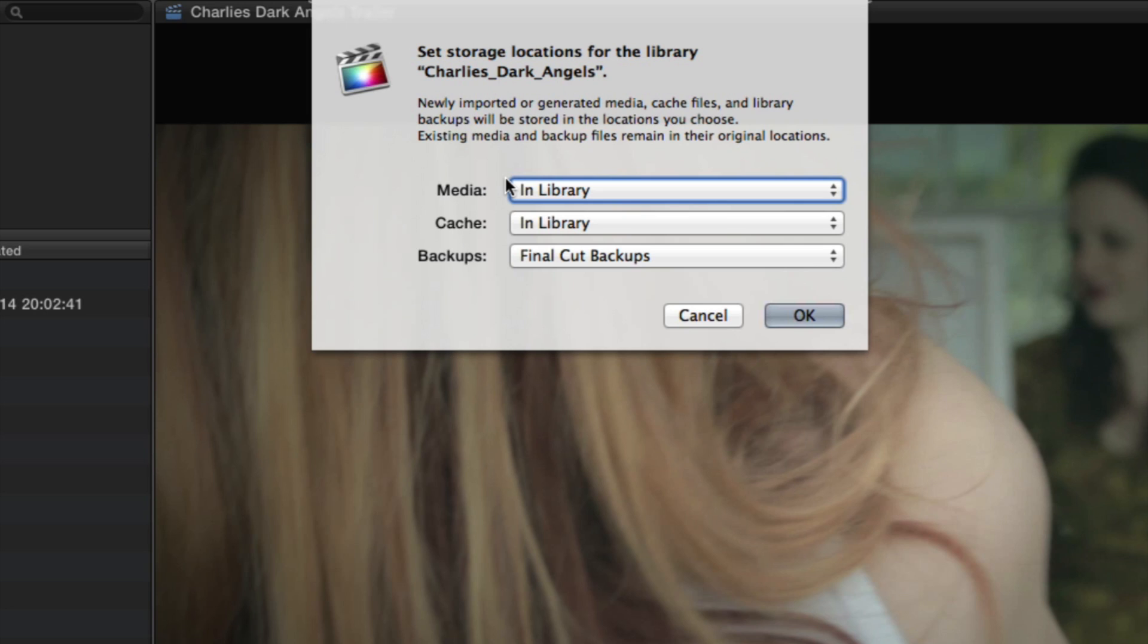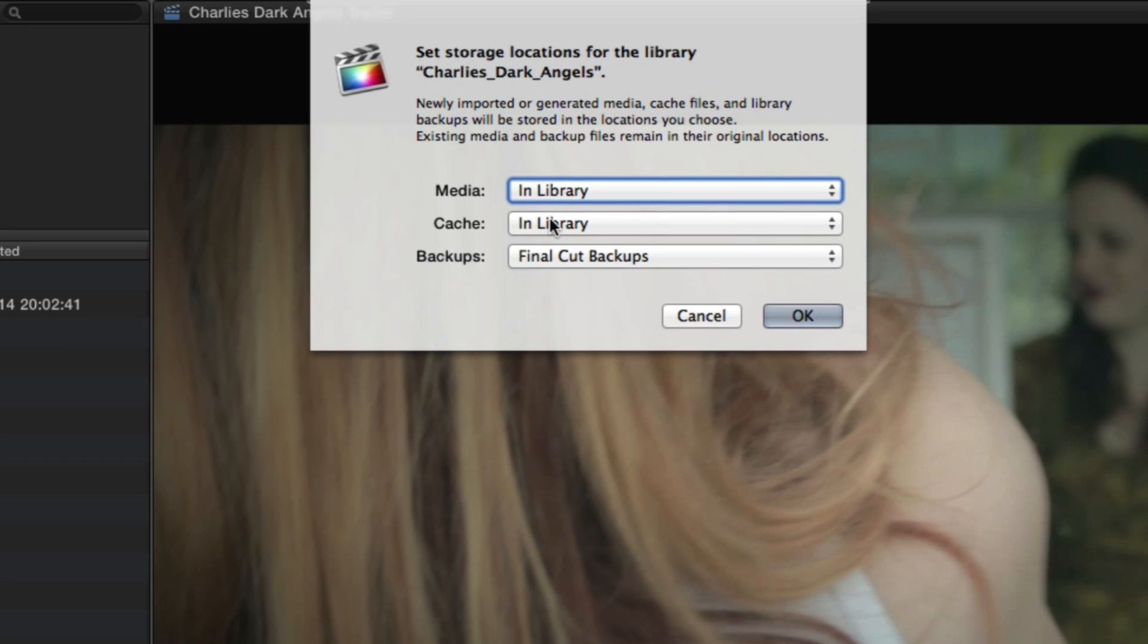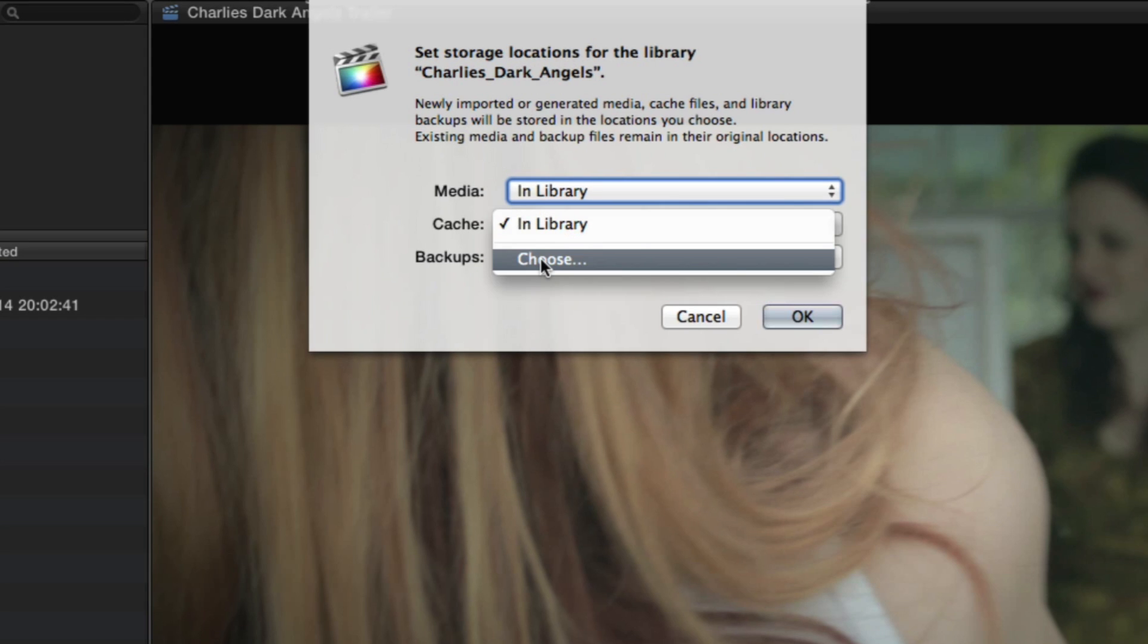So you can now change your media from in library to any place you choose and you can do the same for the cache. Now let's say you had an additional hard drive and you could actually make a hard drive and call it cache and you could store all your render files in there. And what this is going to do is it's going to keep all your other drives nice and clear so that they can run faster and operate more efficiently.